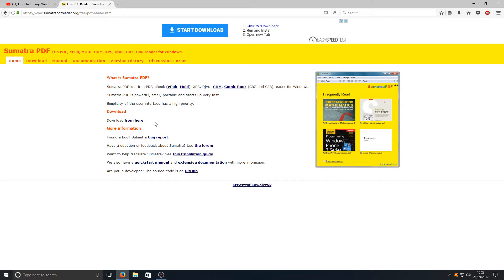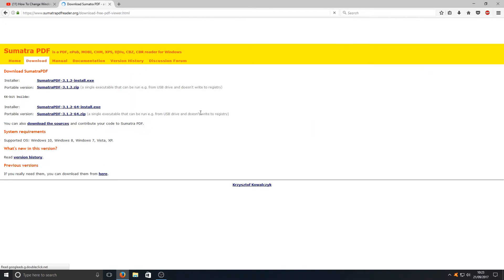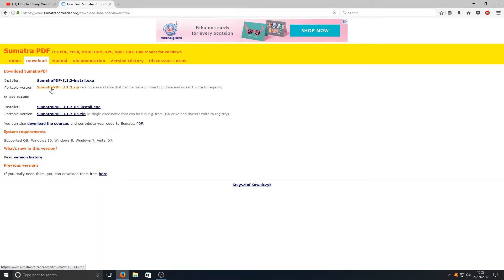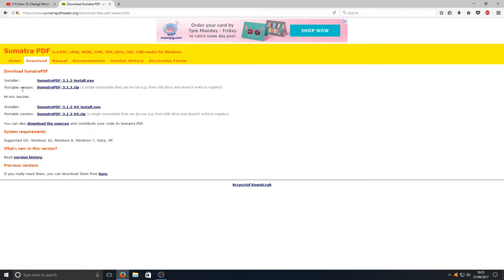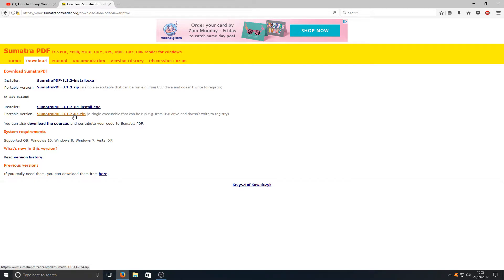To download this program, you just simply click here where it says download from here, and we're now going to download the portable version. You've got a 64-bit version here as well if you're running 64-bit. I'm going to go ahead and click portable version.